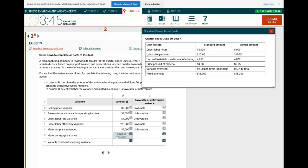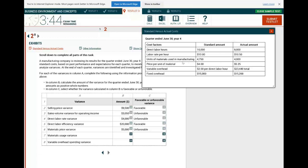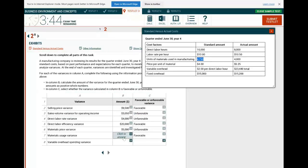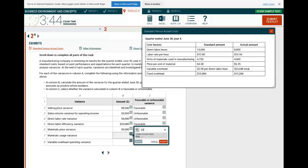For the material usage variance: did I use more or less material? The actual units of material used in manufacturing were 4,000; the standard was 4,750. I used less material, so it's favorable. How much? The difference is 750 units × $4 standard price = $3,000 favorable material usage variance.